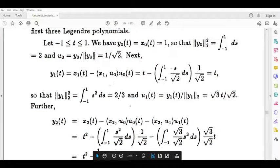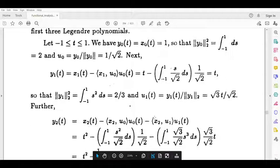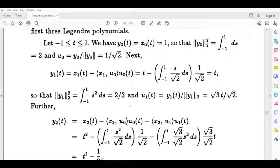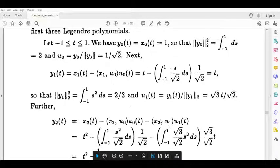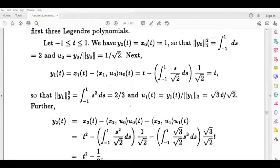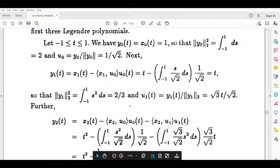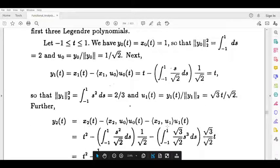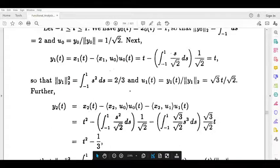Then we integrate, into u0(t), u0(t) is 1 by root 2. Minus the inner product of x2 and u1: x2 is s squared, u1 is root 3t by root 2. So the integral from minus 1 to 1 of root 3 by root 2 into s cubed ds, into u1(t) is root 3 by root 2 times t. We integrate and solve it.